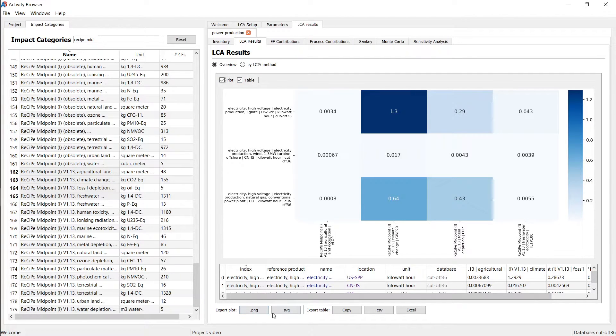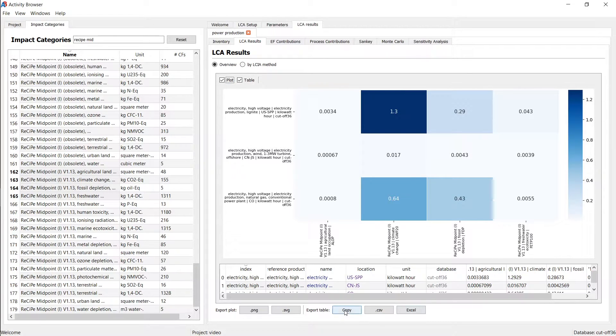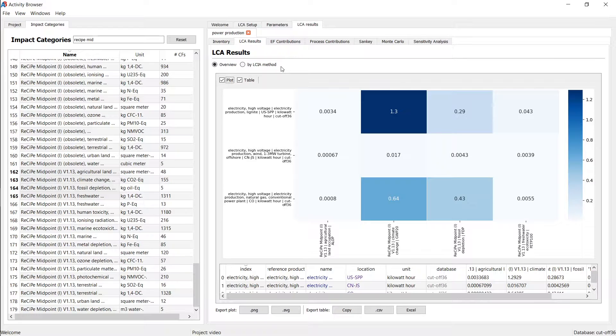And you can easily export either the plot as a figure, as a picture, or you can copy the data from that table or export it to disk.